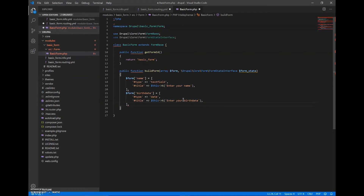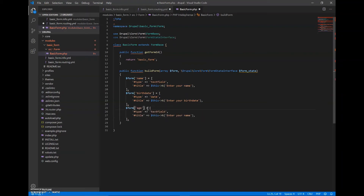Now I will do age. For age I will change the type to 'tel', which is for a number field since it will be a numeric field, and the title will be $this->t('Enter your age').